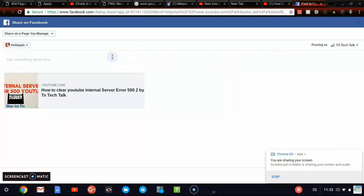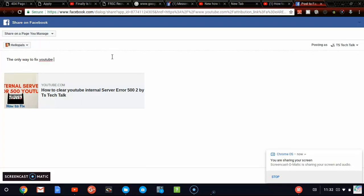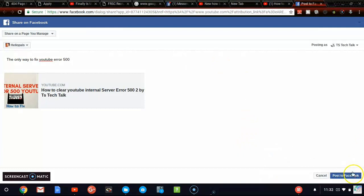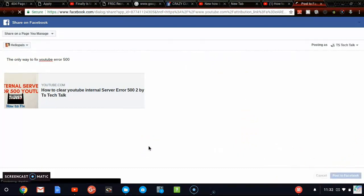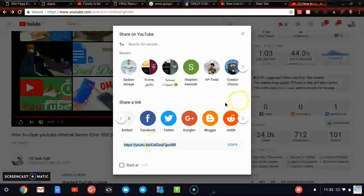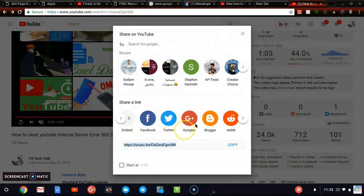I actually did it at the previous one. The only way to fix YouTube 500. So once I'm done adding this, let's go ahead and click on post to Facebook. And then it's going to be posted on my Facebook. Now it's posted and it's returning back to this page. The same goes for Instagram, Google plus and the rest of them.